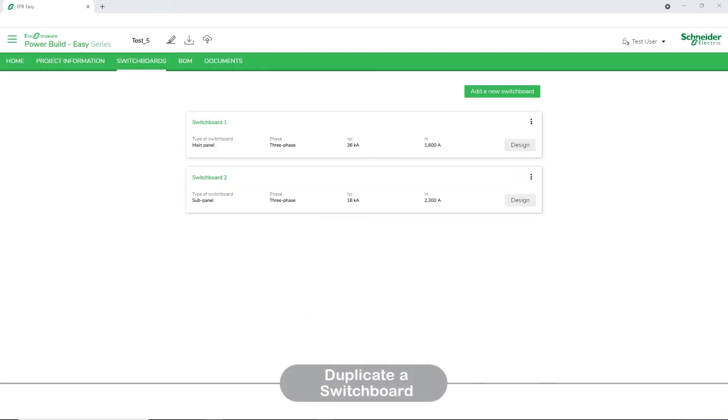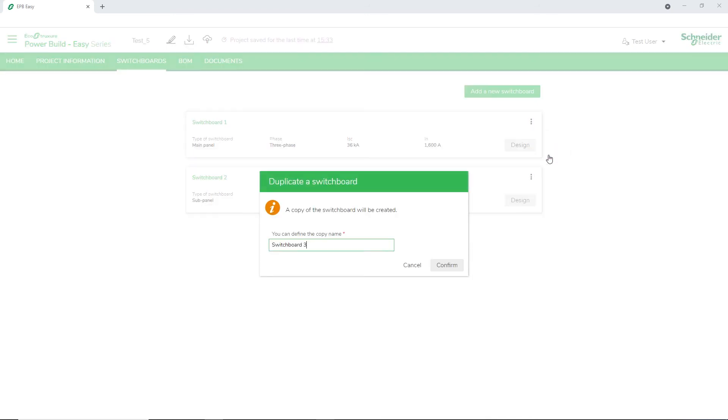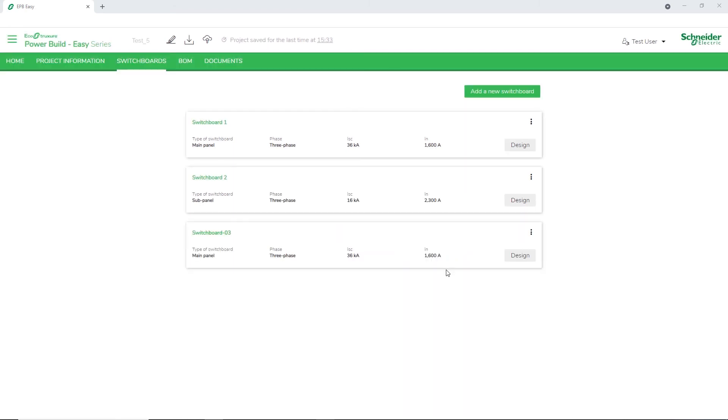Now, let's view how to create a copy of the switchboard. Navigate to the three dots and select Duplicate. A message appears to confirm the switchboard name. Modify the switchboard name as required and click Confirm.